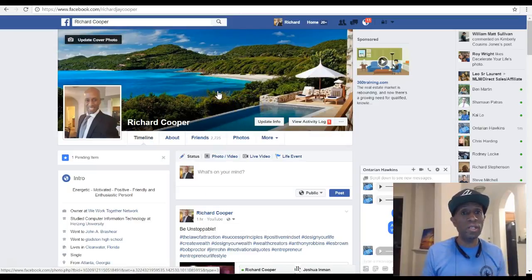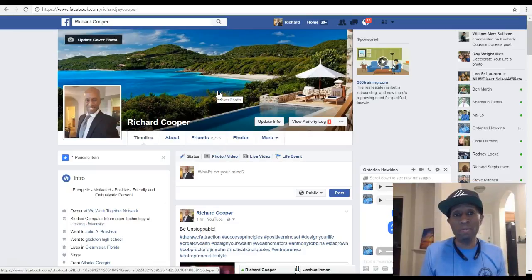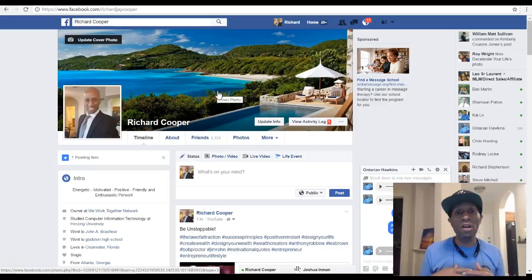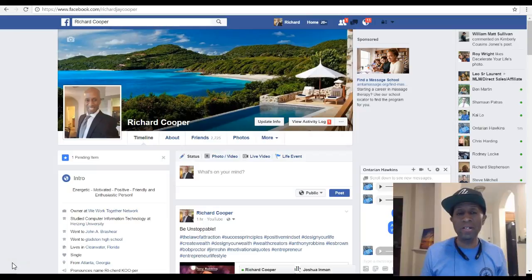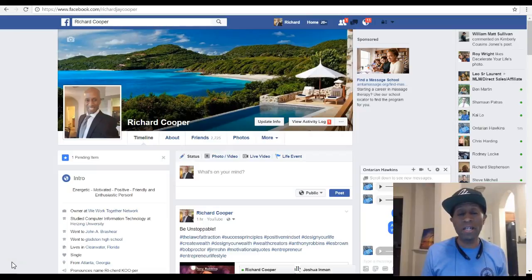So basically, those are my top tips for attracting more people and getting more friends and followers on Facebook, and making your profile friendly. If you enjoyed the video, please subscribe to get all of my upcoming videos. There's also a link to connect with me on Facebook, and I'd love to hear what's going on in your world and offer you some tips.